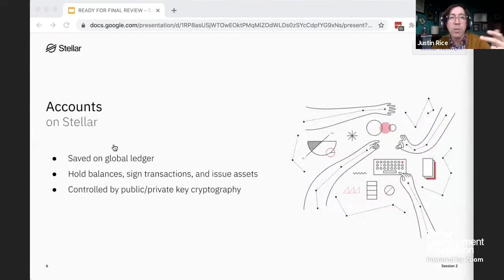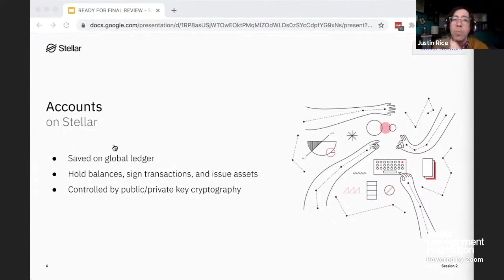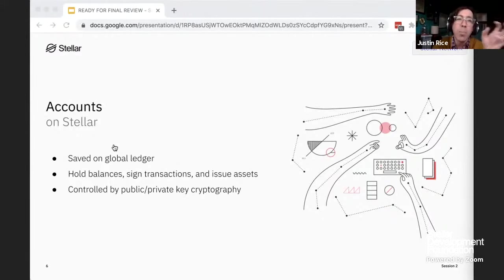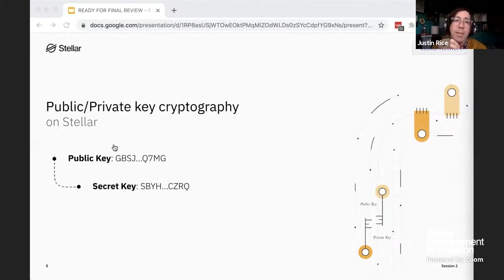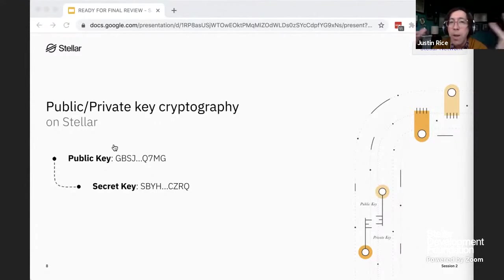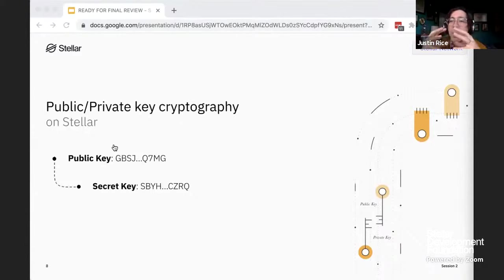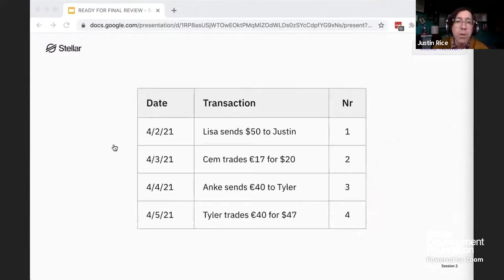What's on the ledger? Accounts. Accounts are the essential data structure in Stellar. They're saved on the global ledger, they hold balances, they sign transactions, and they issue assets. Account access is controlled by public-private key cryptography. Every Stellar account has a public key — usually starting with G — and a secret key, which always starts with S. The public key is safe to share; that's how people identify your account, like an email address. Your secret key is private and proves that you own your account — like a password. You use your secret key to sign transactions, which call functions that change the state of the ledger.